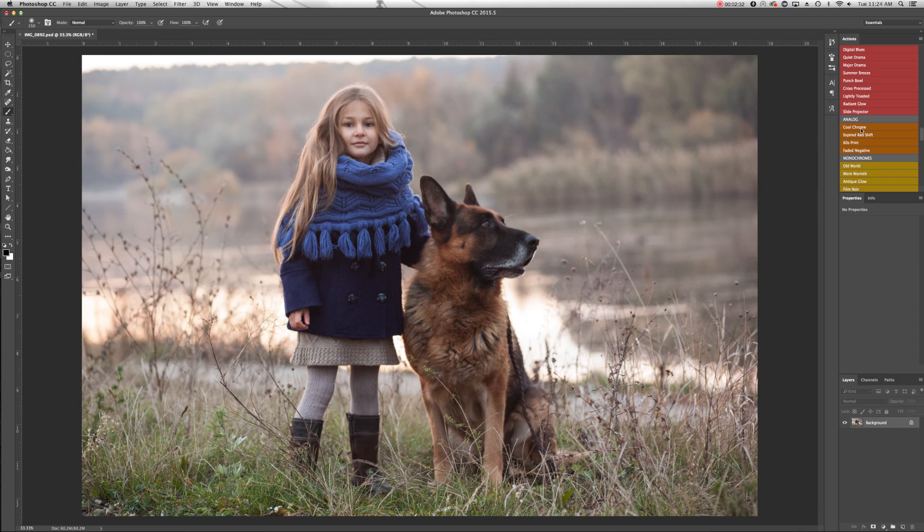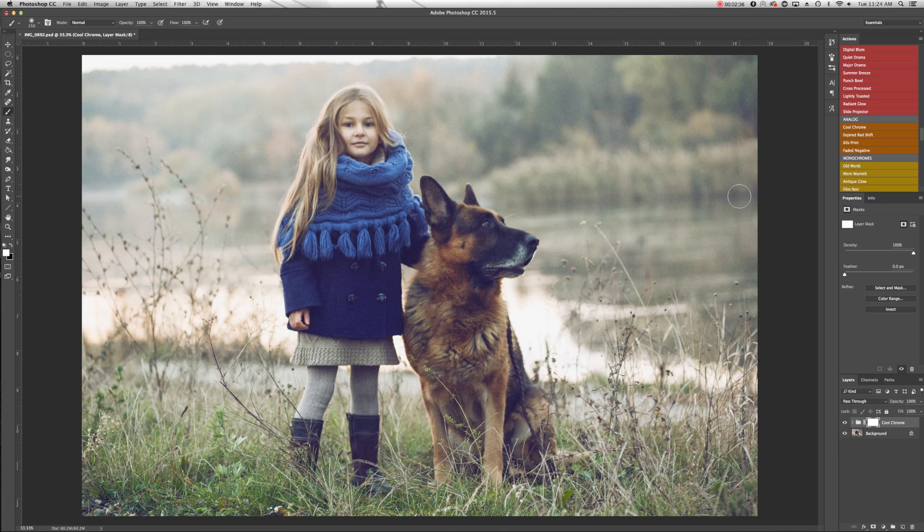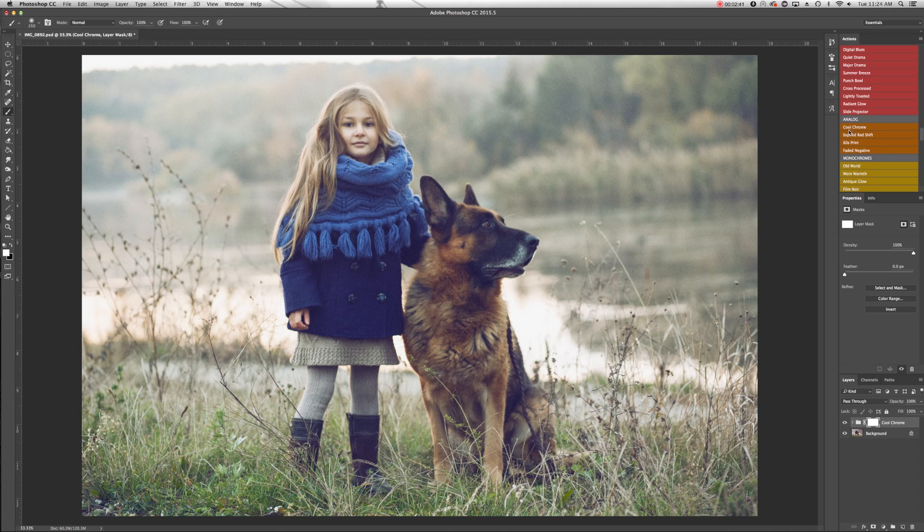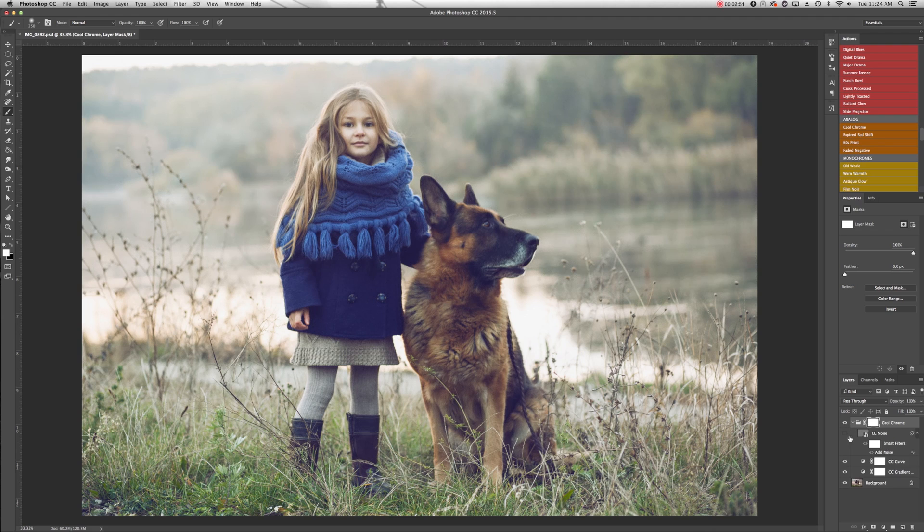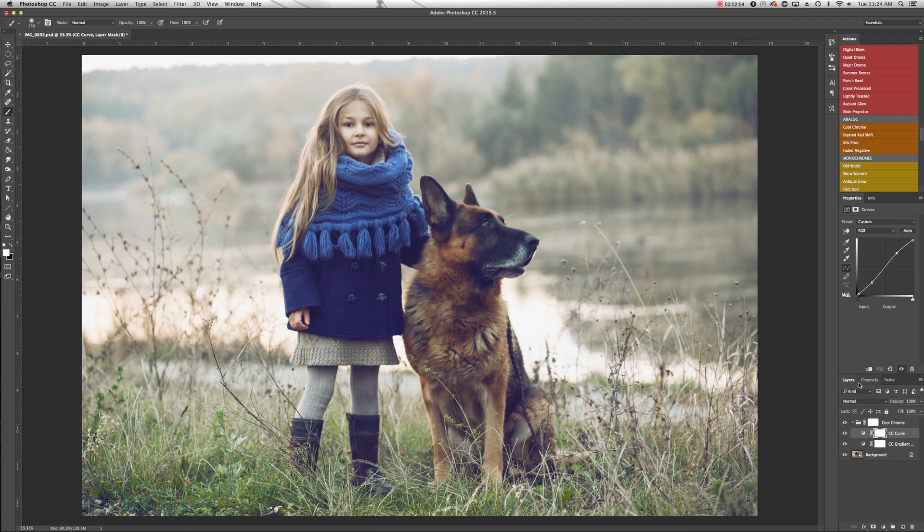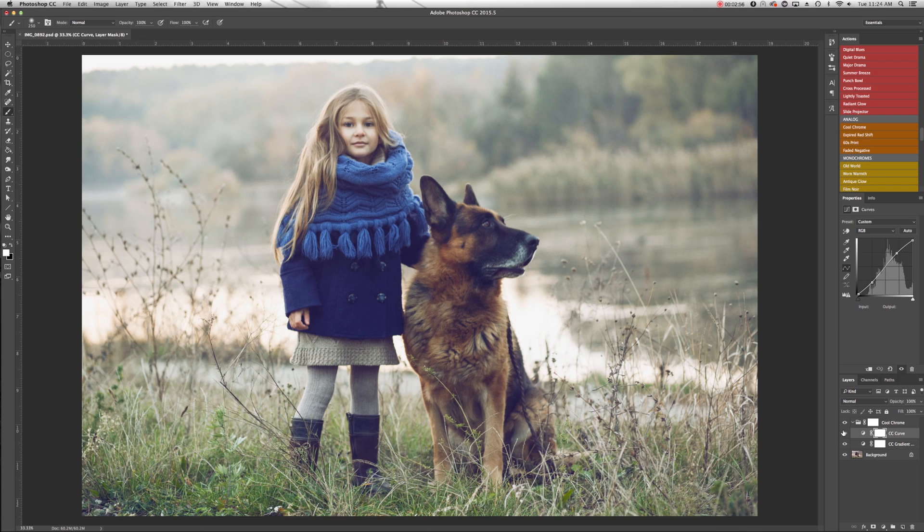The first action I'm going to run is part of the analog category, Cool Chrome. And the first thing you'll notice is it does add some film grain because it is part of the analog set. I'm not a huge fan of that in this case. So I'm just going to expand that actions folder it created. And the first layer there, Cool Chrome noise, I'm just going to turn that off and the noise will go away. I'm actually just going to end up deleting it since we won't need it.